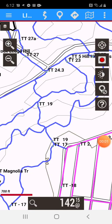Hey guys, this is Chris at Lifetime Trail Maps, and I'm bringing you a quick video today on how to search for a trail system or a park in our mapping system.